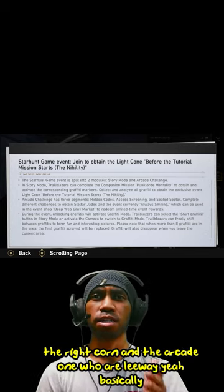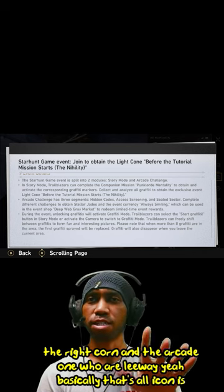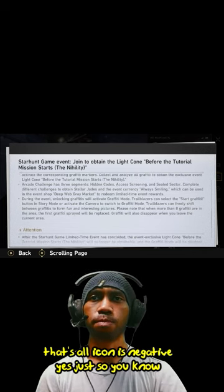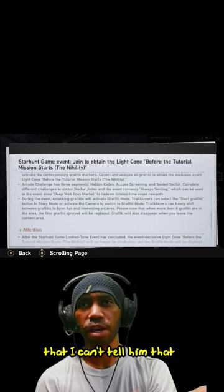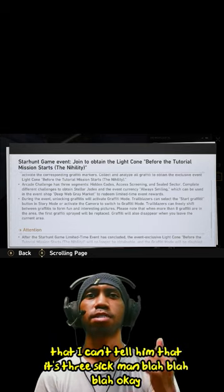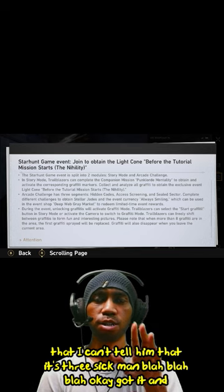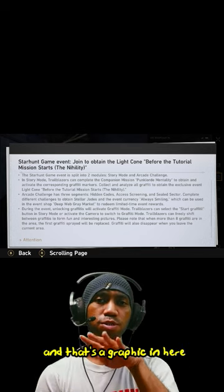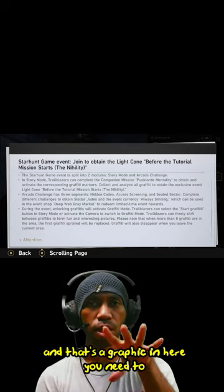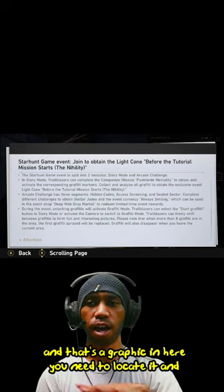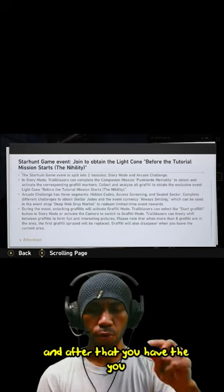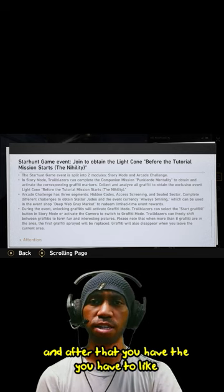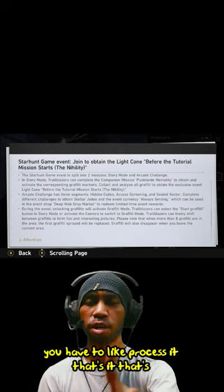This light cone is in rarity. Just so you know. There's an arcade challenge with three segments. And there's a gravity in here. You need to locate it, and after that you have to process it. That's it. That's the first one, the time limited.